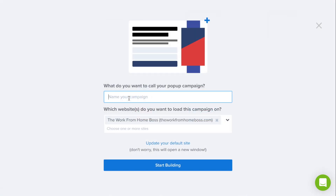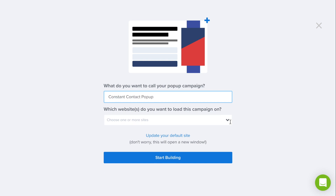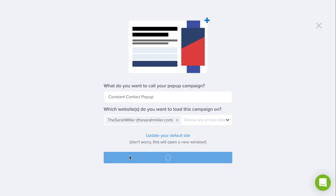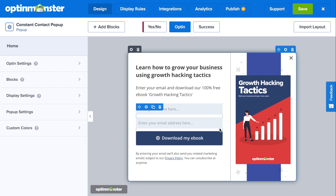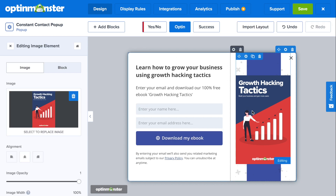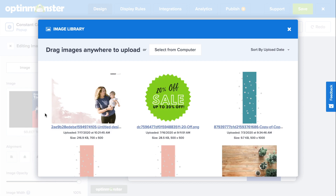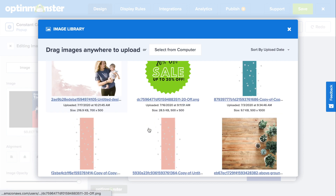Next, you'll need to name your campaign, select which website for it to load on, and you can start building. With the drag and drop builder, it's so easy to create a pop-up that will attract your ideal lead for your Constant Contact email list.